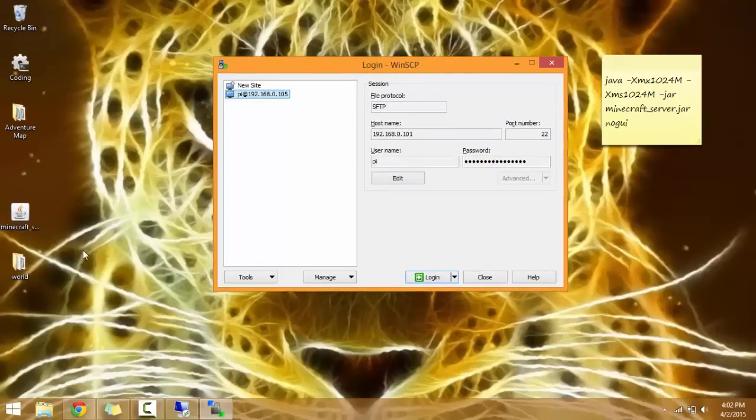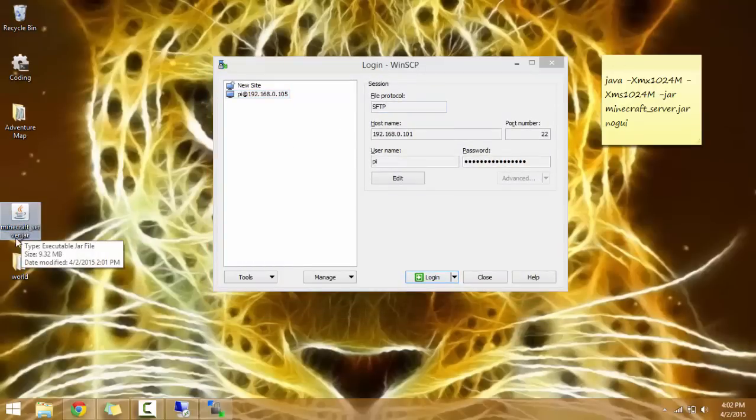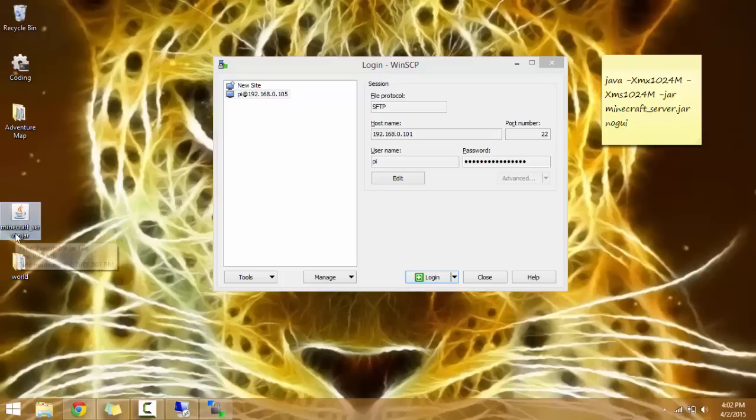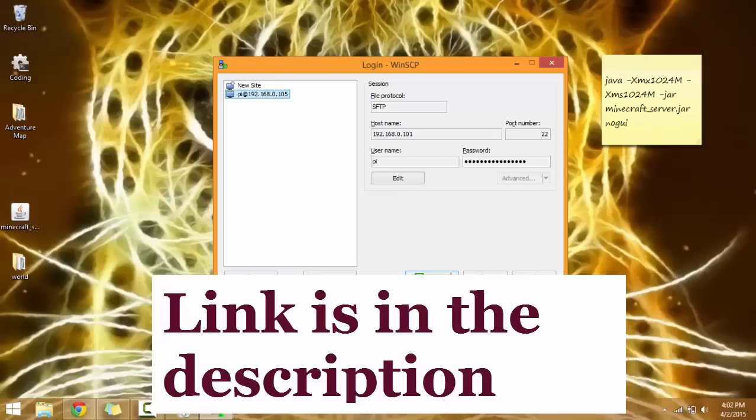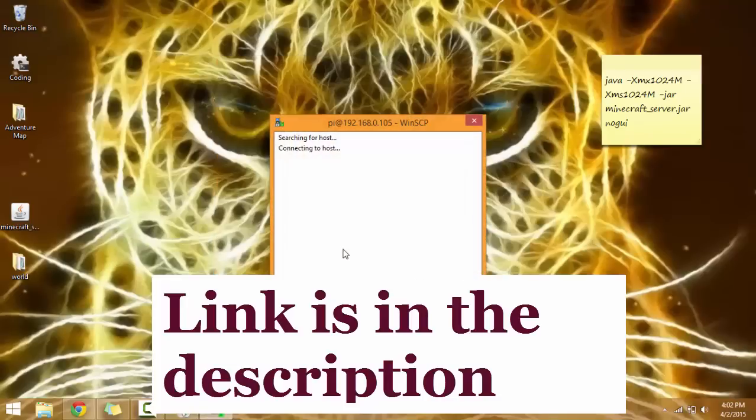So now, make sure this is renamed to Minecraft Underdash Server, not Minecraft Underdash Server 1.8.3. And make sure it has the dot jar. And you're going to log in to WinSCP. I'll put the link down in the description for it.